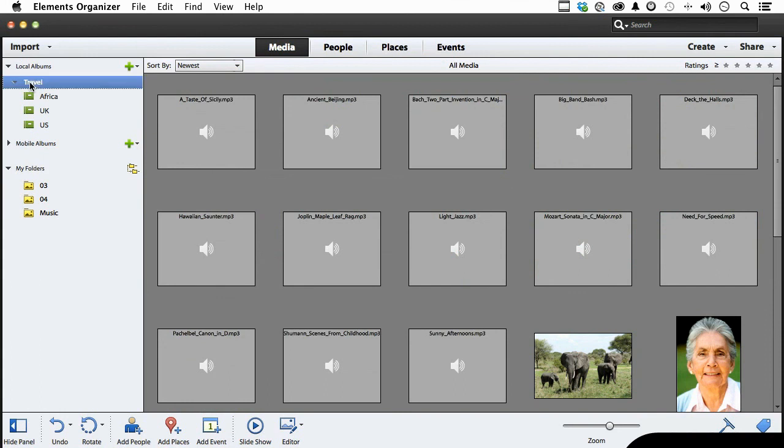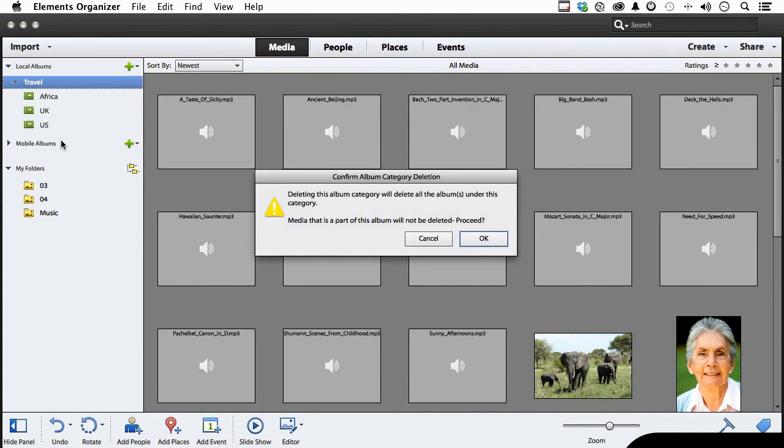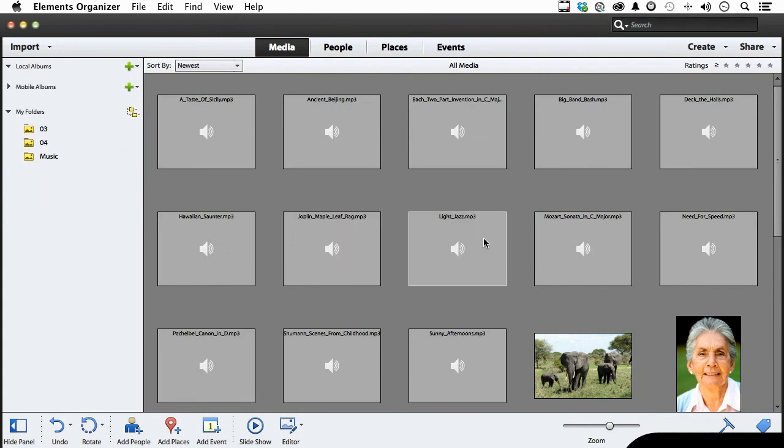Same thing here. Now you could do individual ones if you wanted, but we do this, it gets them all. And again, it's not going to do anything except get rid of the album.